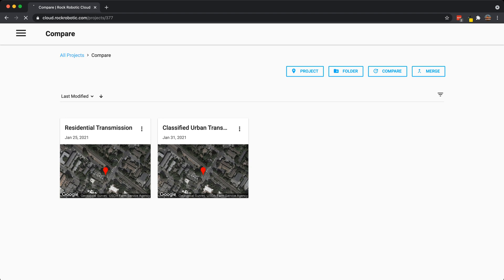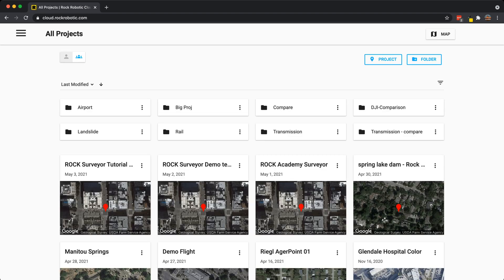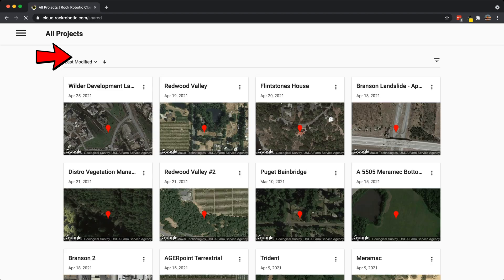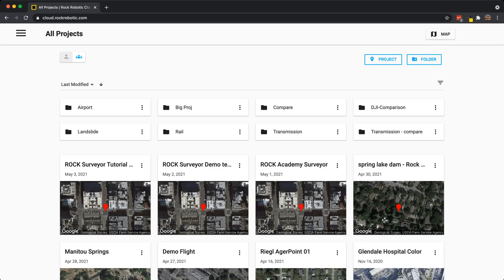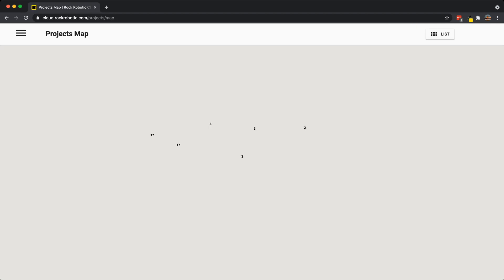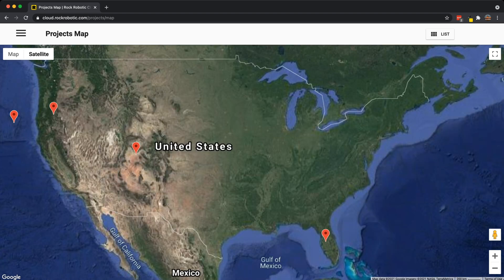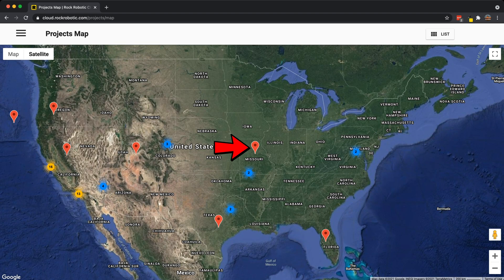Coming back to the main screen, the main project view, in the top left we have two buttons. The single person icon shows projects that I created and own. The three-person icon shows projects that were shared with me. In the top right we have the map view, which allows you to see all of your projects over space on a map. You can easily zoom in and see a single project — for example, one here in the middle of Missouri, in Columbia, Missouri — the Mizzou Football Stadium.